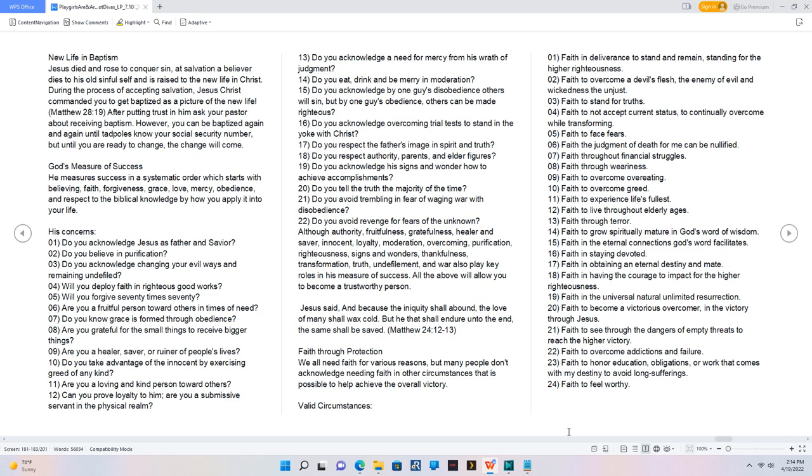14. Faith to grow spiritually mature in God's word of wisdom. 15. Faith in the eternal connections God's word facilitates. 16. Faith in staying devoted. 17. Faith in obtaining an eternal destiny and mate. 18. Faith in having the courage to impact for the higher righteousness. 19. Faith in the universal natural unlimited resurrection. 20. Faith to become a victorious overcomer, in the victory through Jesus. 21. Faith to see through the dangers of empty threats to reach the higher victory. 22. Faith to overcome addictions and failure. 23. Faith to honor education, obligations or work that comes with my destiny to avoid long sufferings. 24. Faith to feel worthy.